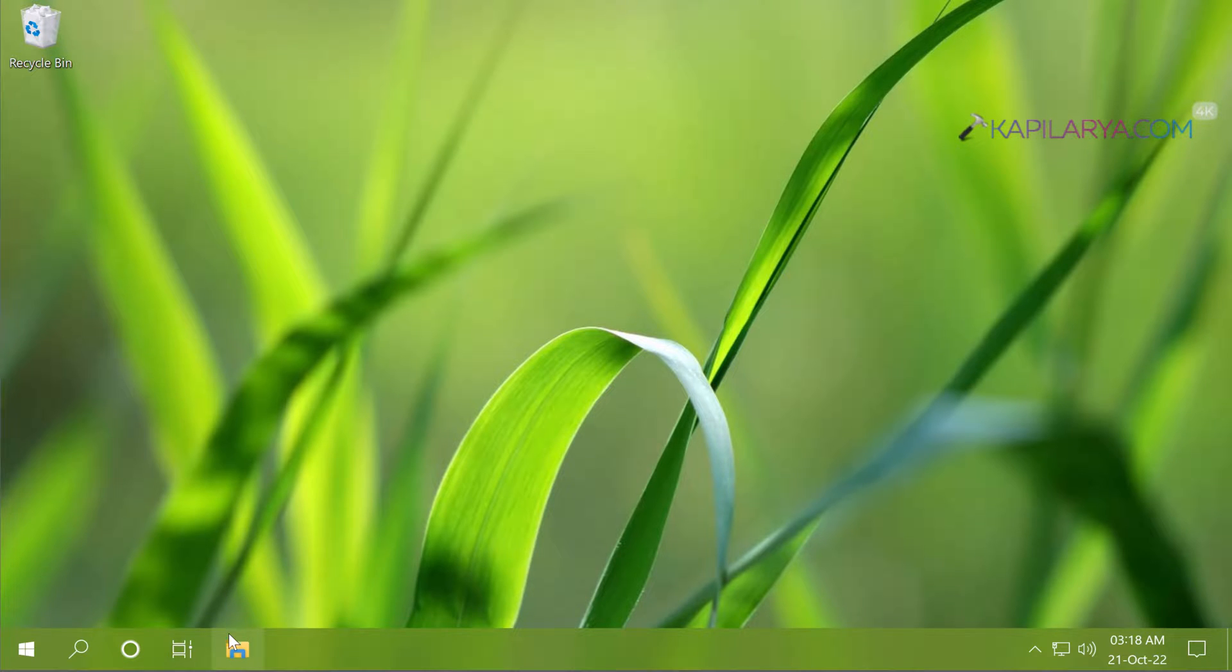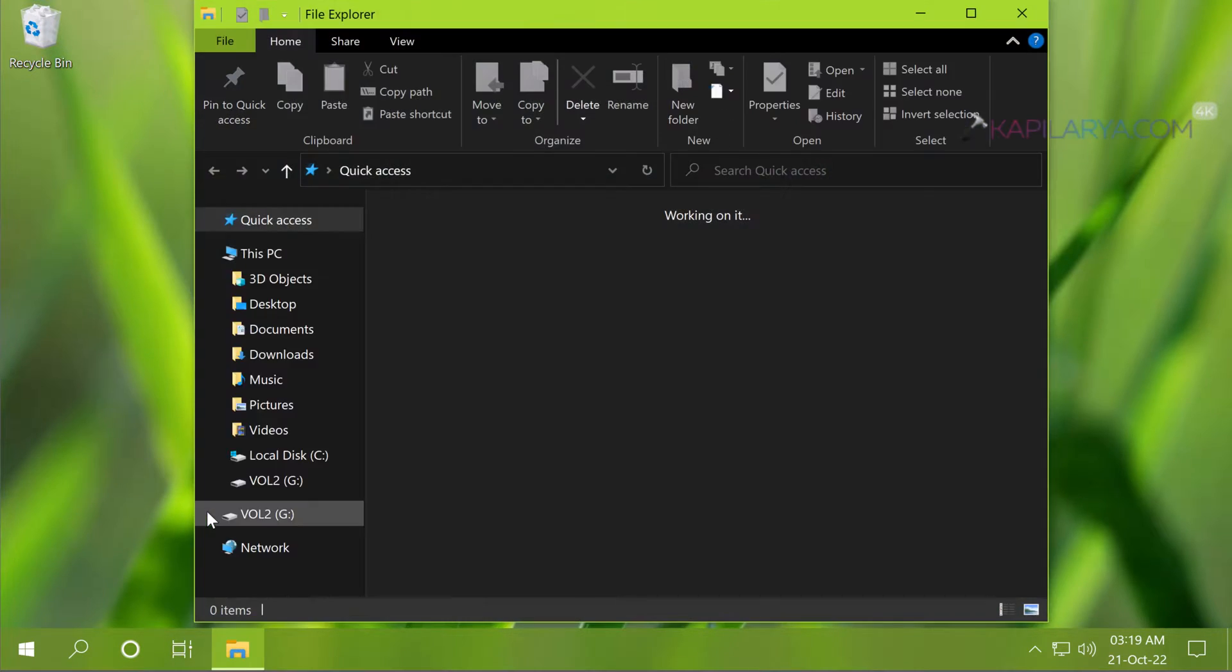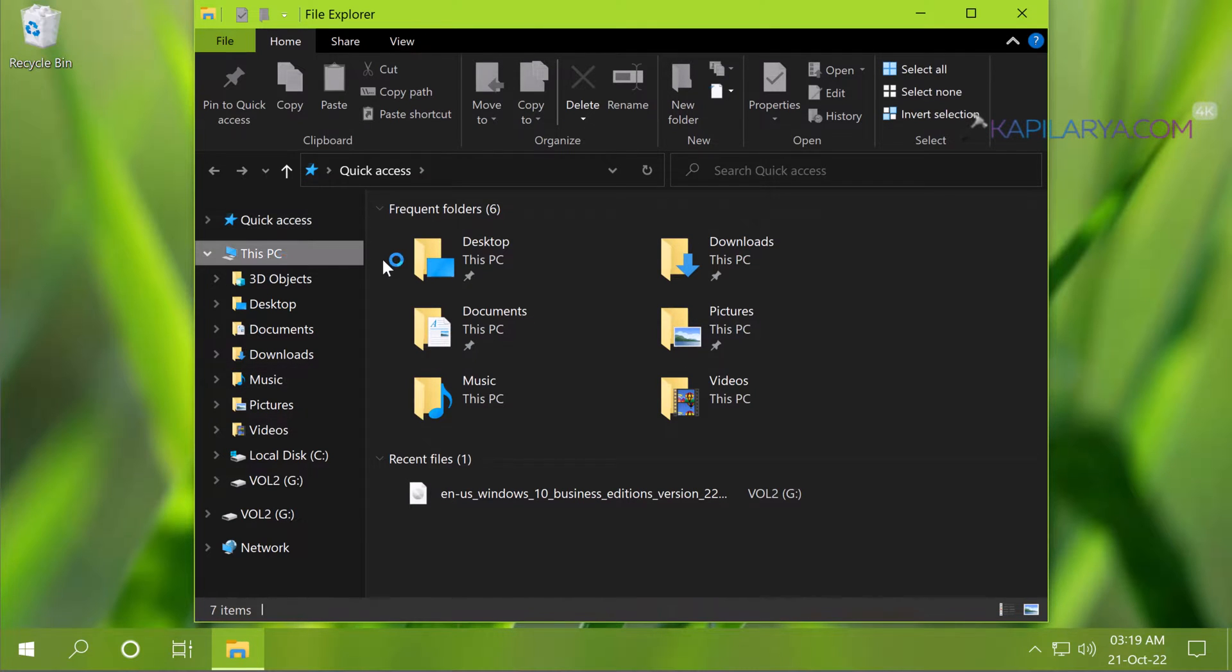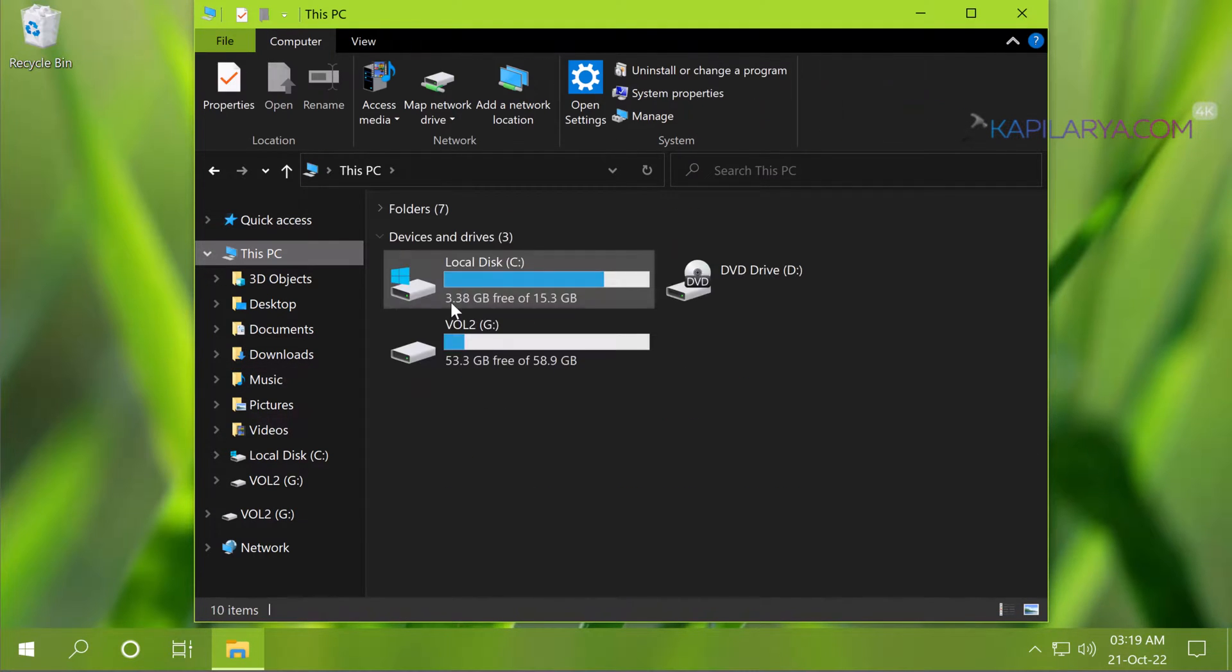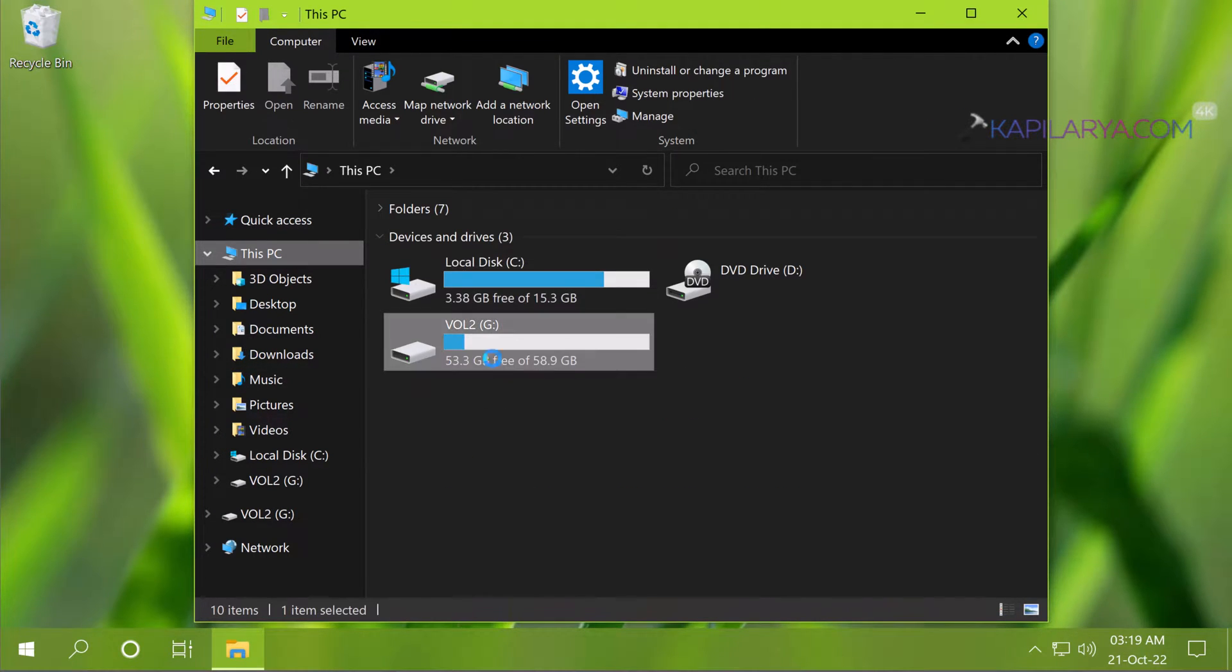So I want to upgrade this system manually to version 22H2 and how to do this we will see in this video.